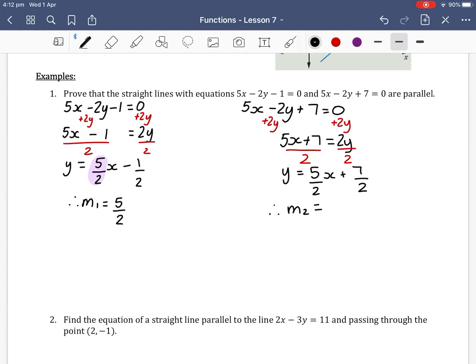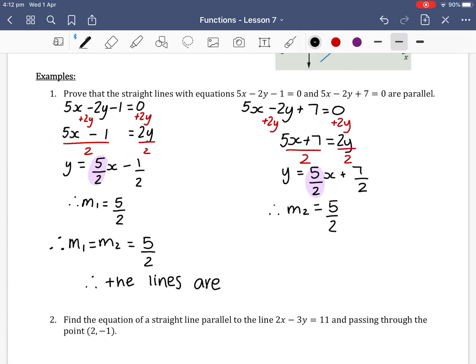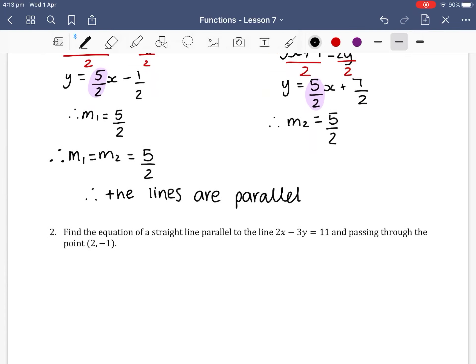Therefore our gradient for the second equation, m2, equals 5/2. So m1 equals m2 which equals 5/2, and therefore the lines are parallel. When you encounter questions like this, you need to find both gradients, show that they're exactly the same, and then write your concluding statement.